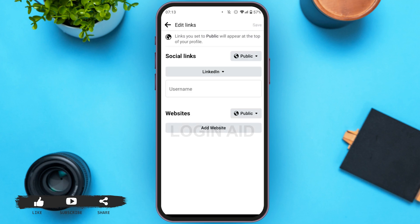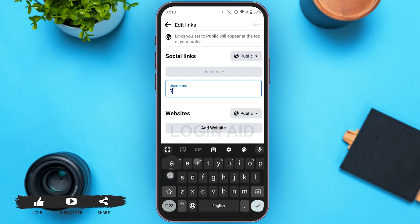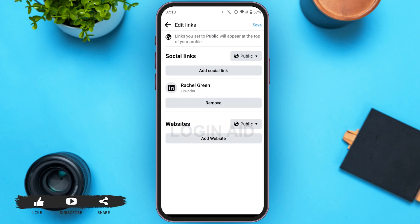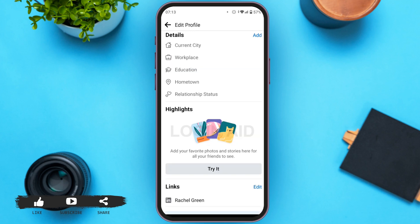Now, here in the username box, you will have to enter the username of your LinkedIn profile. All you have to do is tap on the save option that you can see at the top right corner. Now wait for a few seconds.